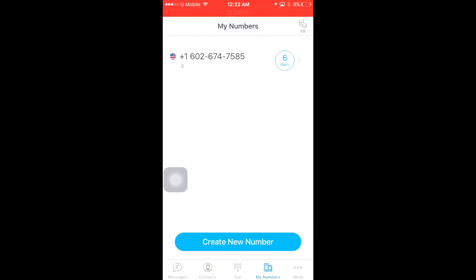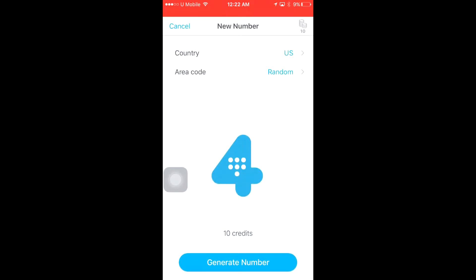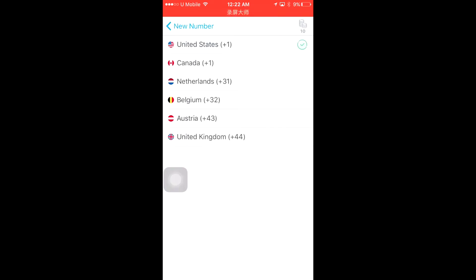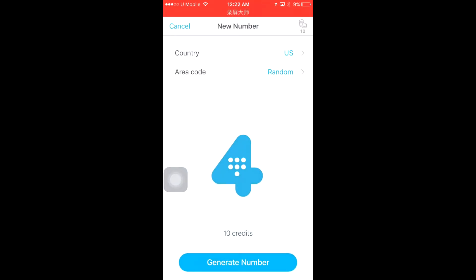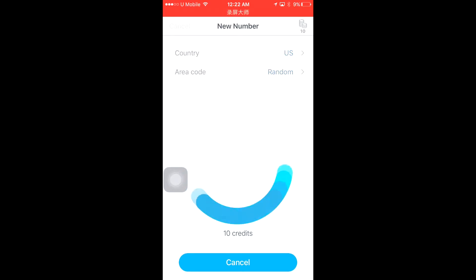After you register, it will give you a new number. I now have a new number for six days. I can also generate another new number. See, let's get a new number again — here I can choose USA, Canada, Netherlands, Australia, or United Kingdom. It's up to me. I'll just choose US, then we generate a number.